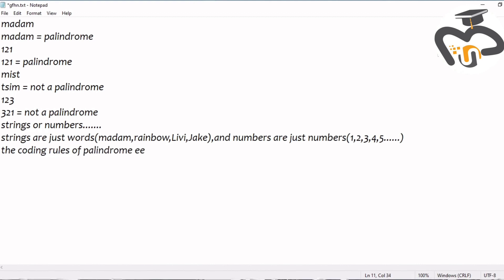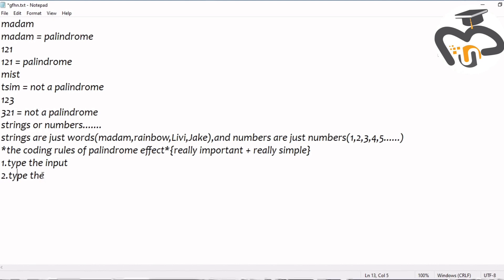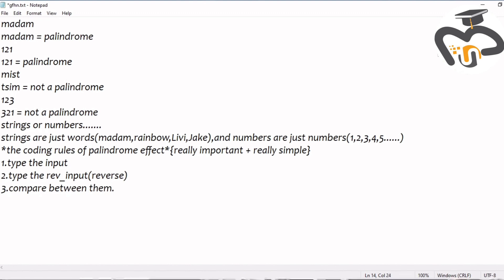The coding rules for the palindrome effect are really important, and like the coding of everything is really important — plus they're really simple too. The first method is to type the input, the second one is to type the reverse input, and the third one is to compare between the input and the reverse input — it's input versus the reverse.